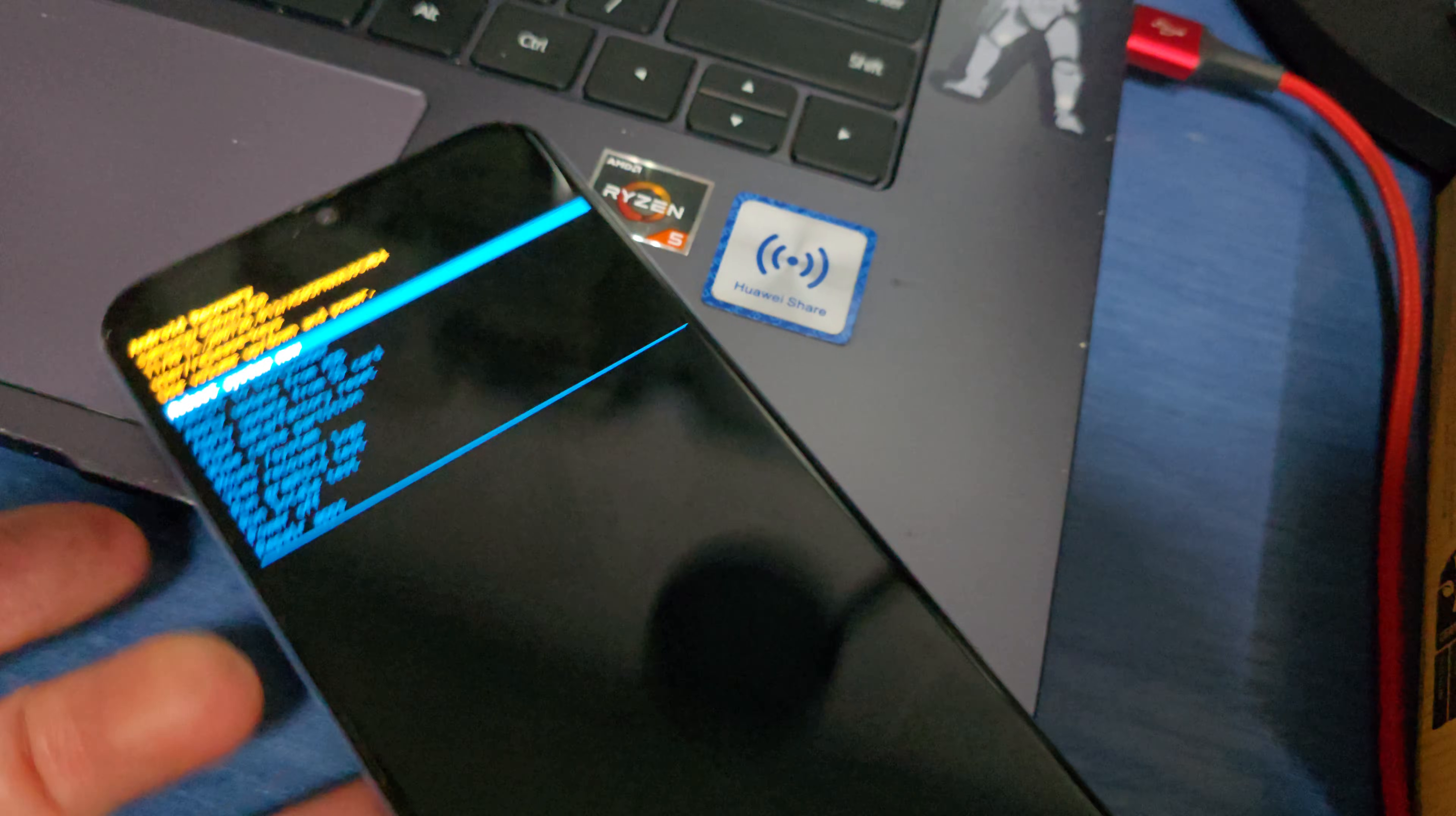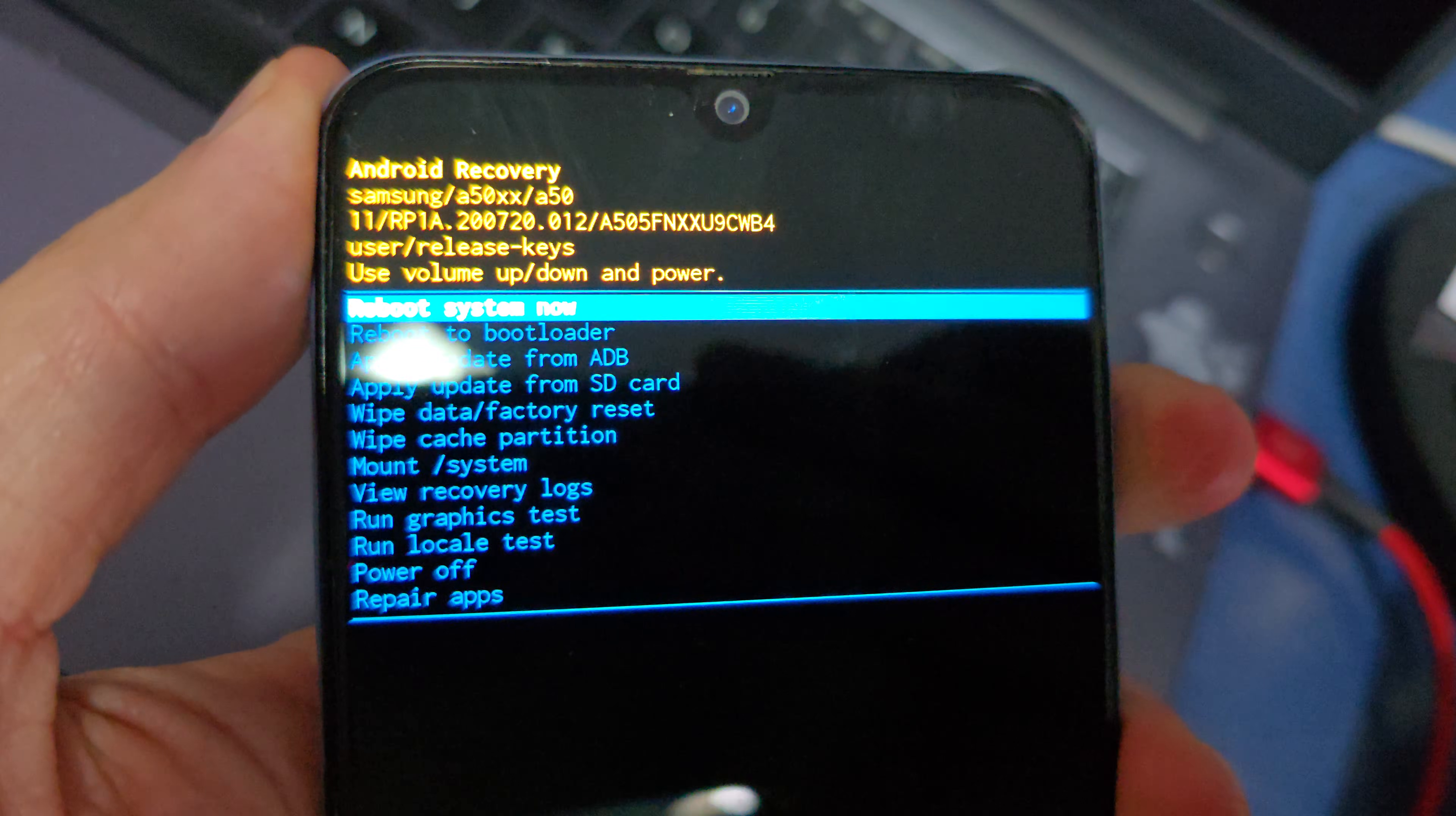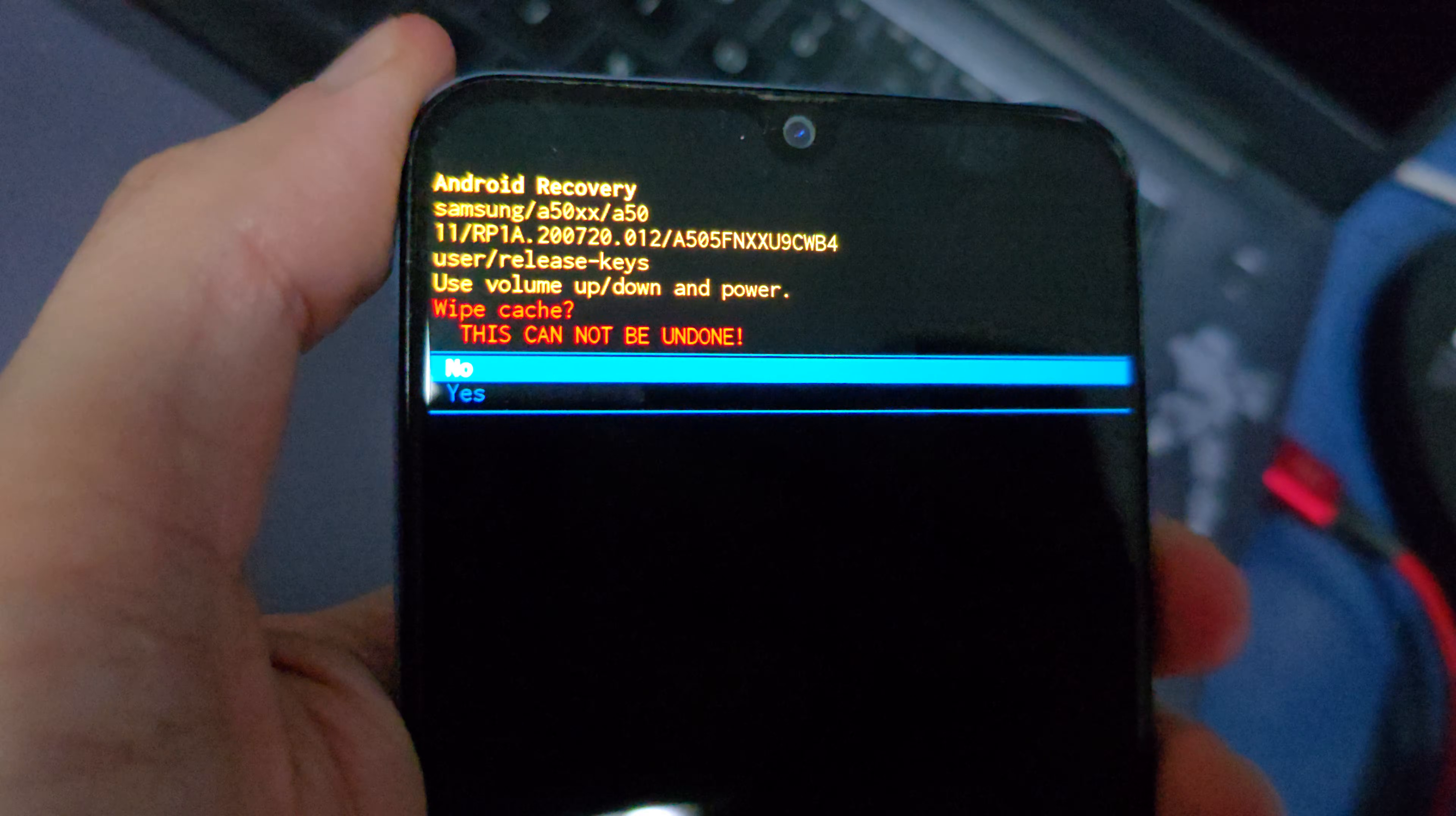Now we have the Android recovery menu. Navigate by using the volume down button. You'll see 'Wipe data factory reset' and 'Wipe cache partition'.